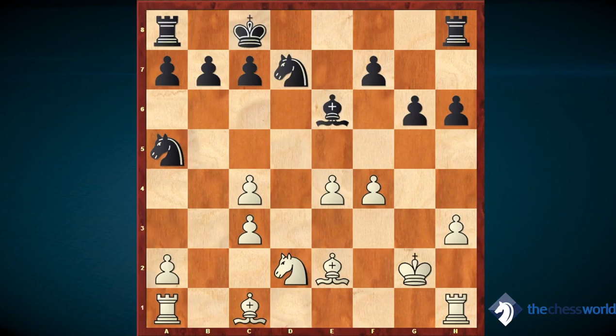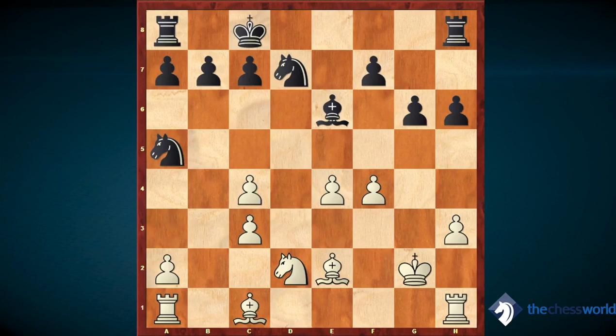Here Morozevich made an instructive move: c5. He is blockading the pawn and fixing the structure, making it more closed. He also prepares to play b6, King c7, and bring the rook into the game from a8 — he's not in a hurry. c5 was an important move. Besides the weakness of the doubled pawns themselves, the square in front of them — c5 — is also weak because White has no pawn that can cover it.